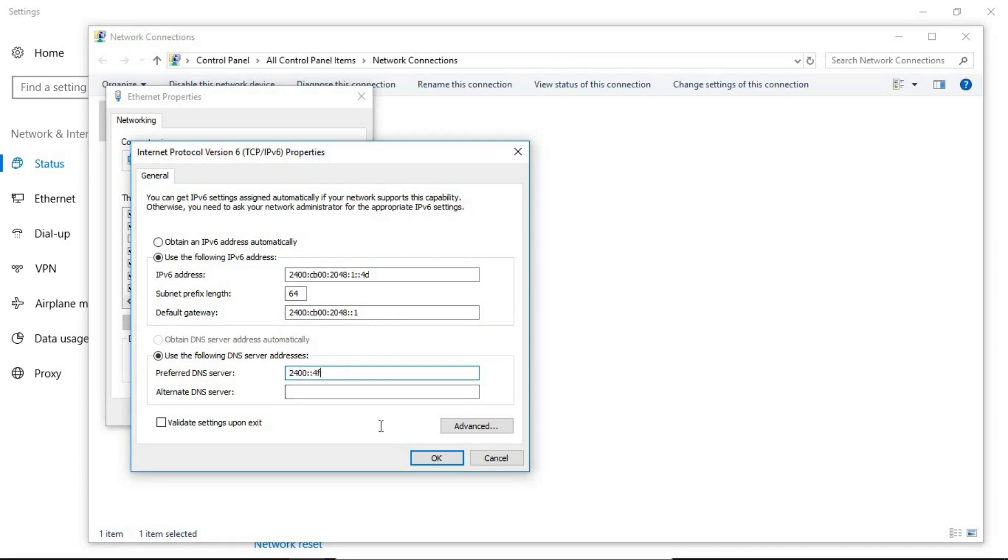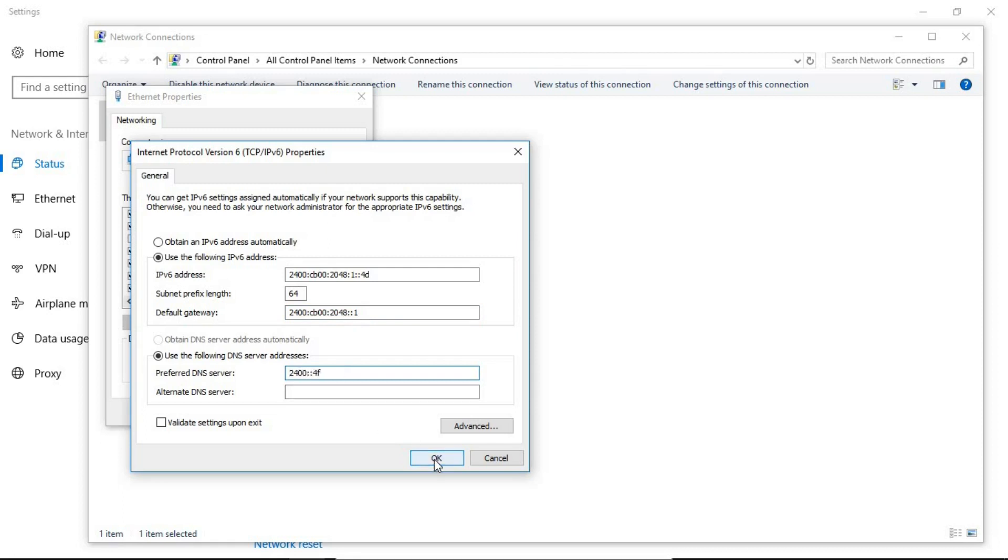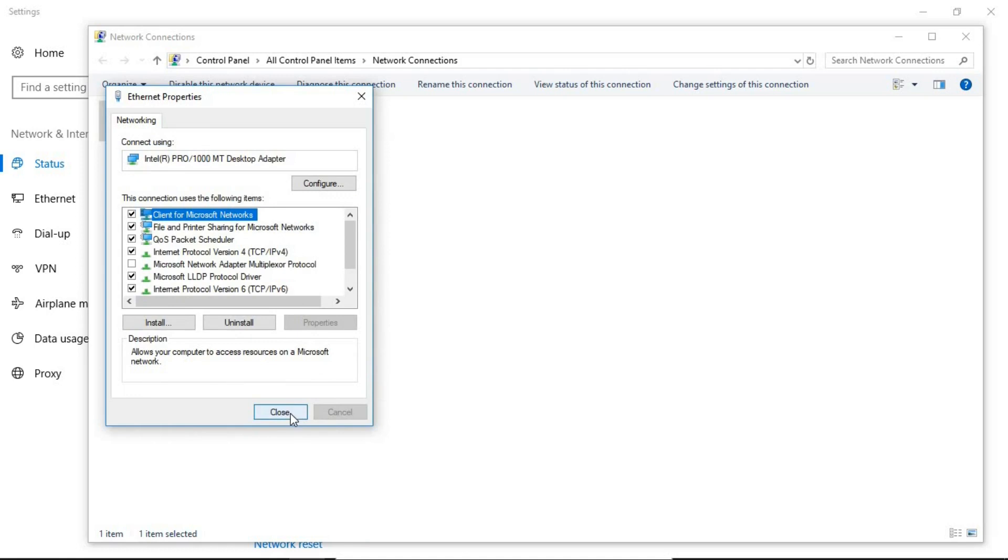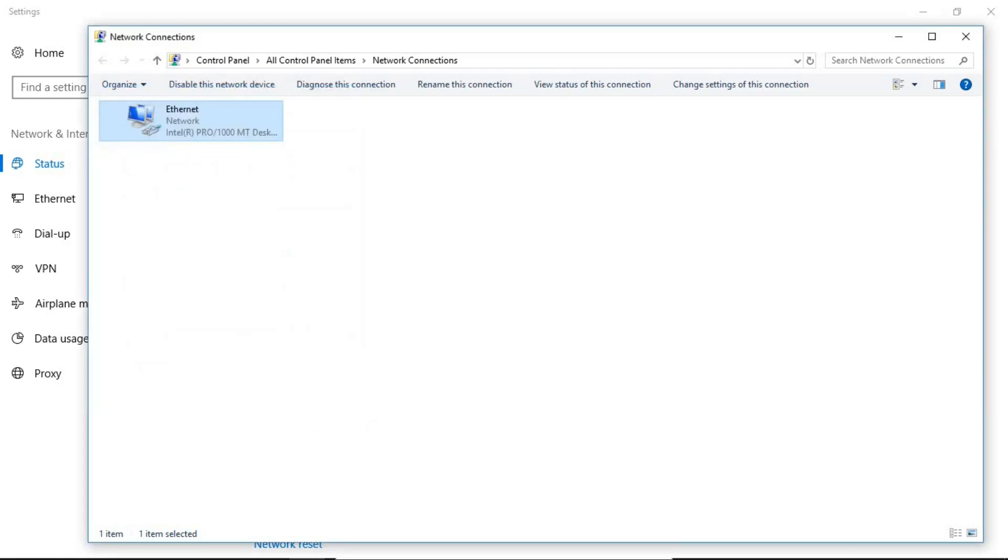Now just click on OK and close this and boom, you have assigned a static IPv6 address to your PC. Now you want to check it out.